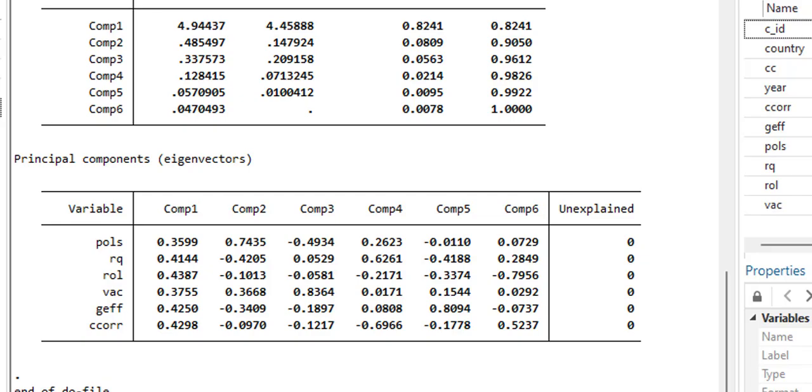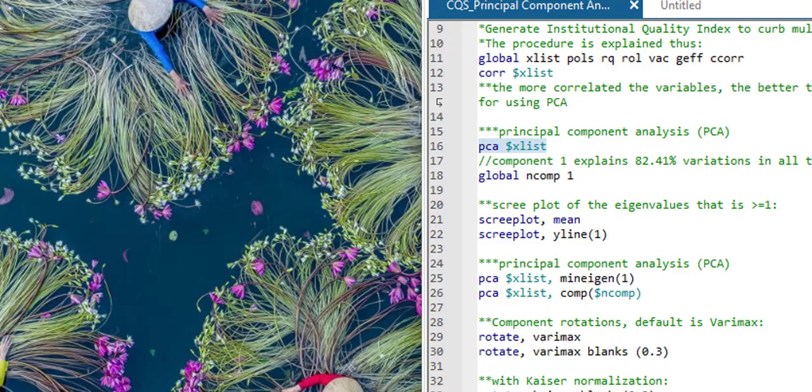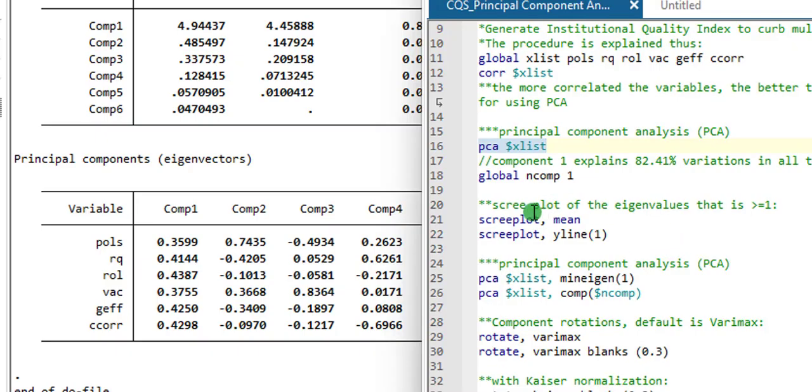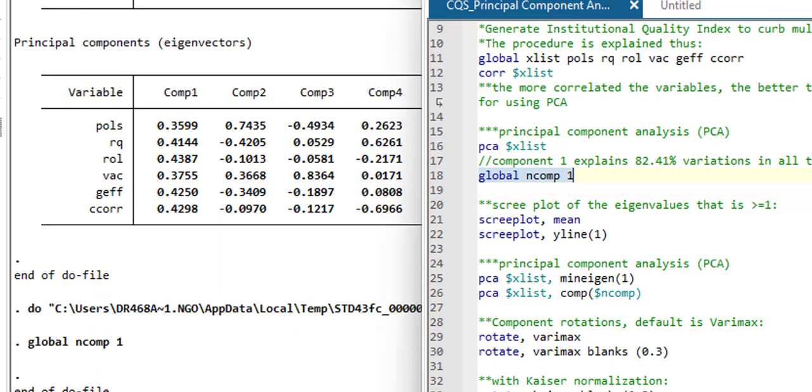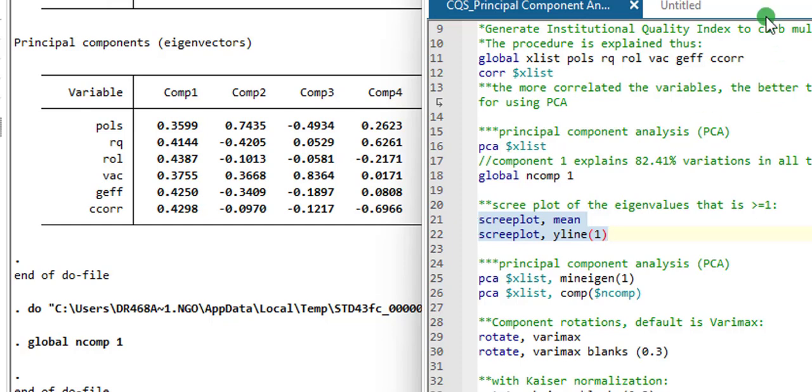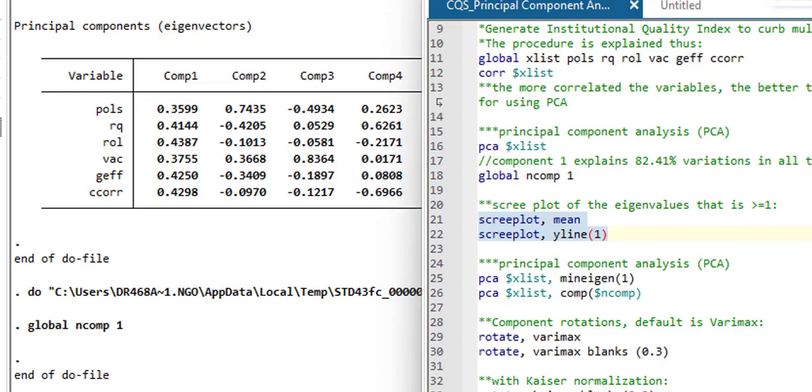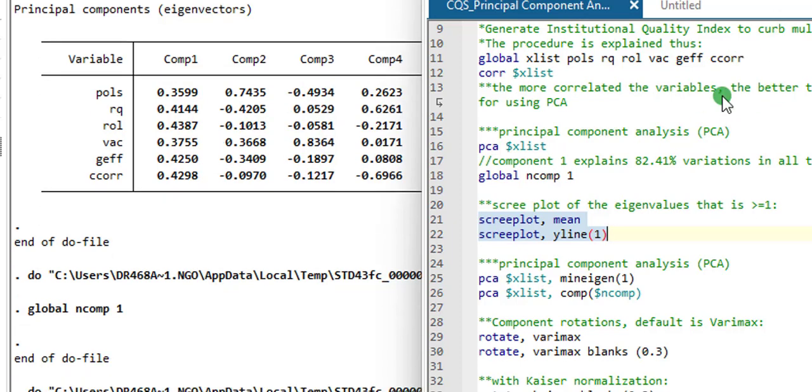So next, I'm going to execute the global syntax. Just execute that, restricting the composition to just component one. Next is to generate the scree plot. It's important you have your scree plot, just in case your supervisor wants to see it, or the reviewer of your paper. So I try to keep my scree plot either in the appendix or in the main work.